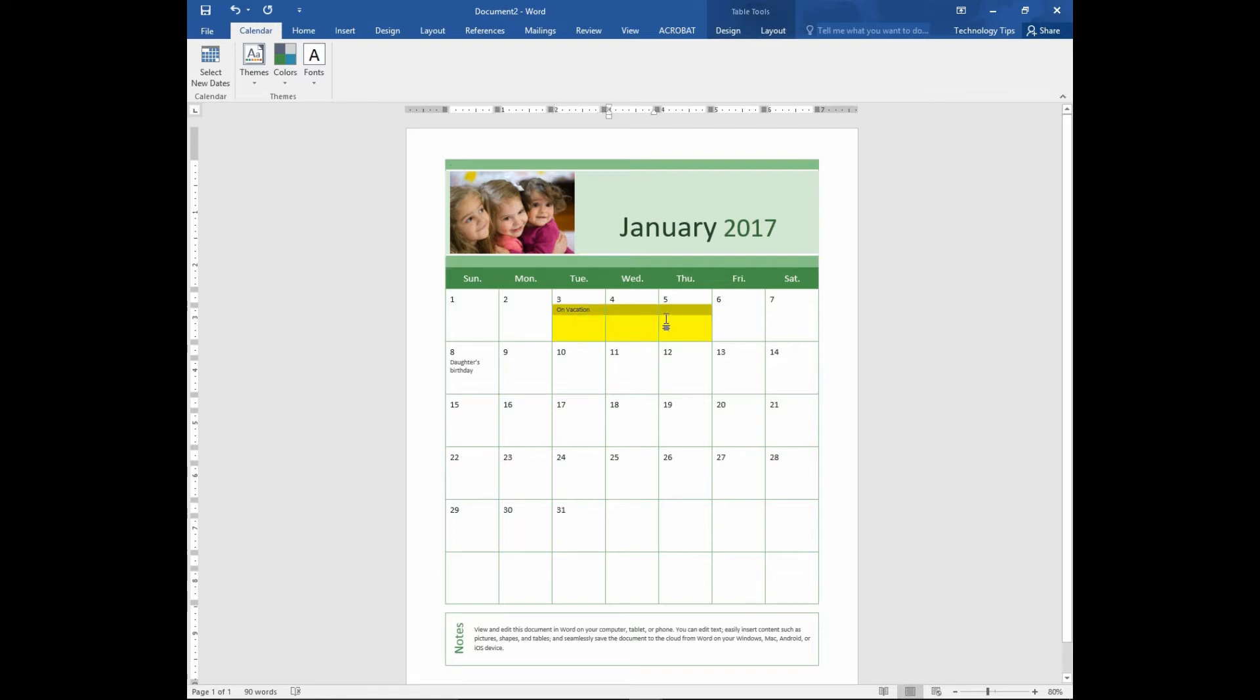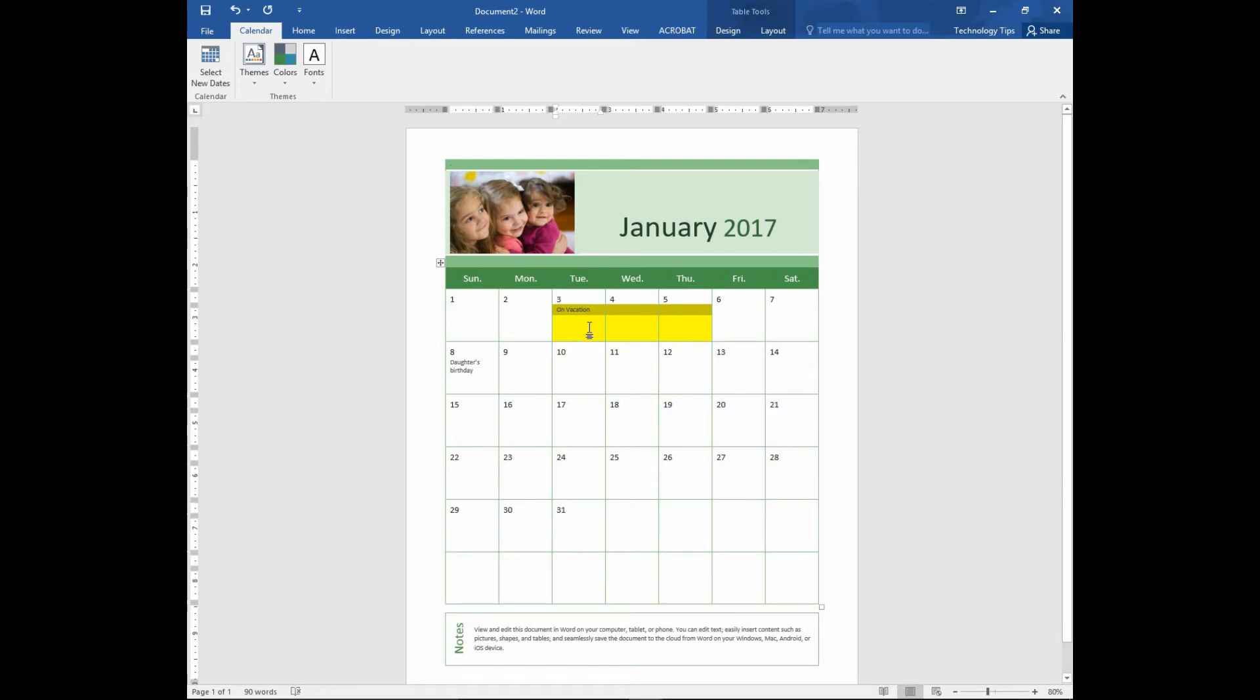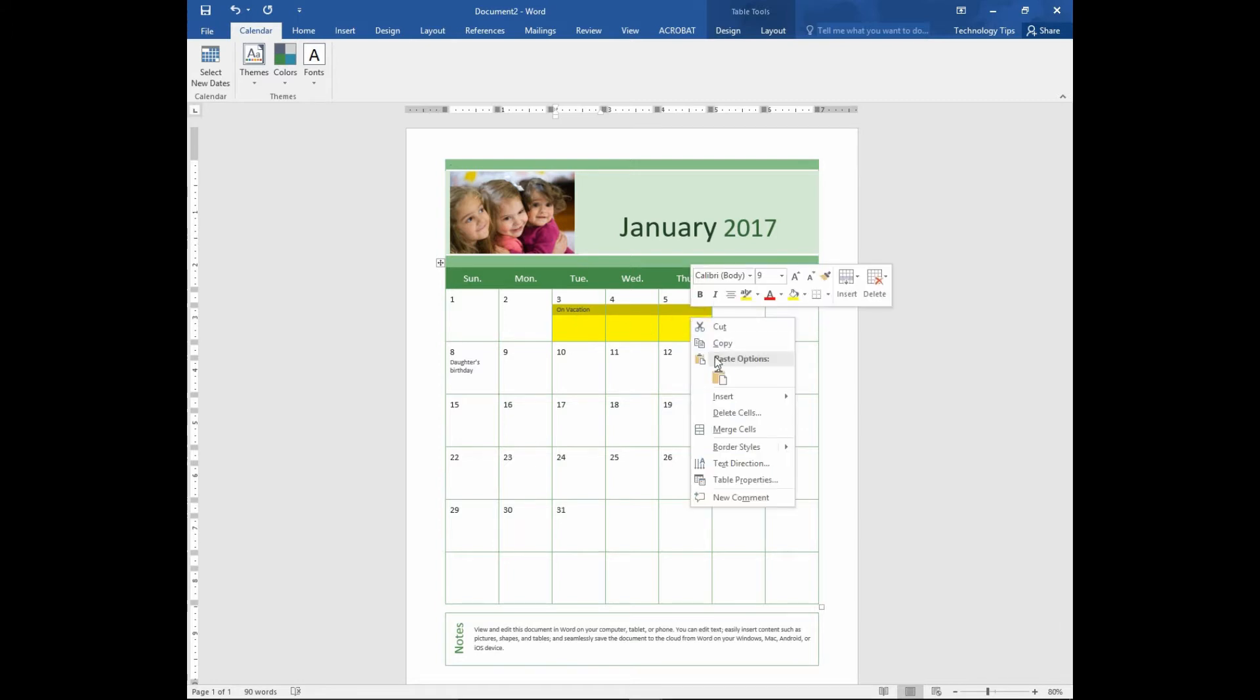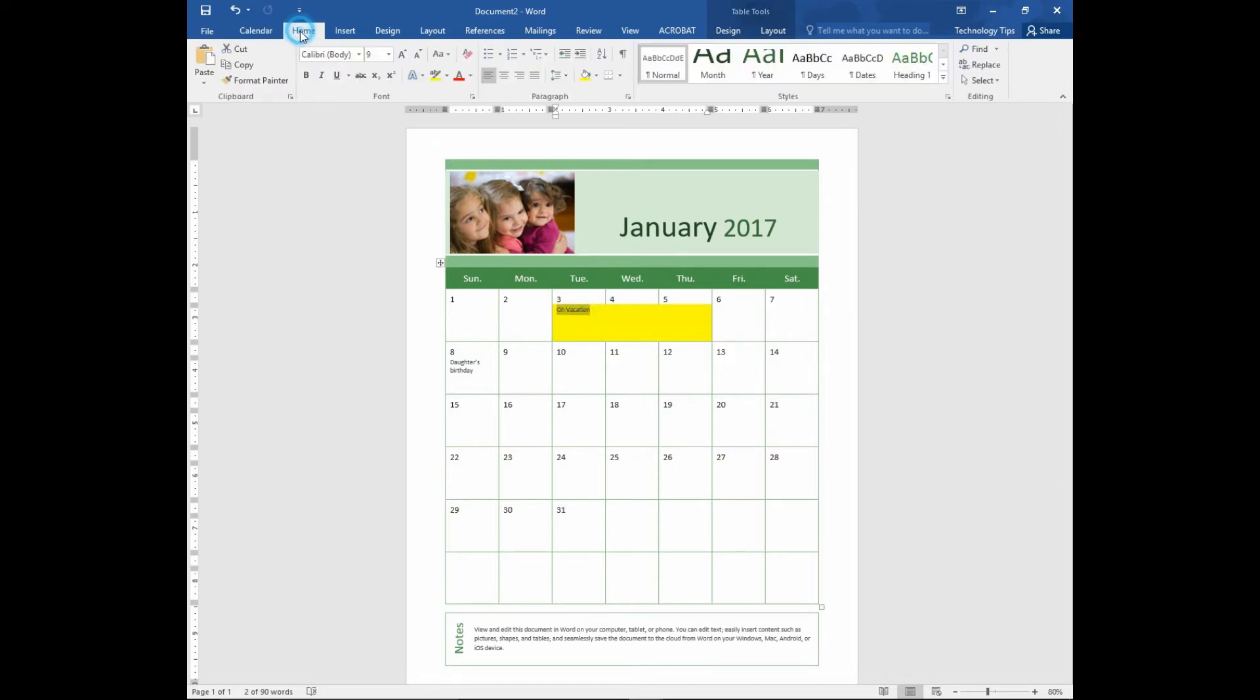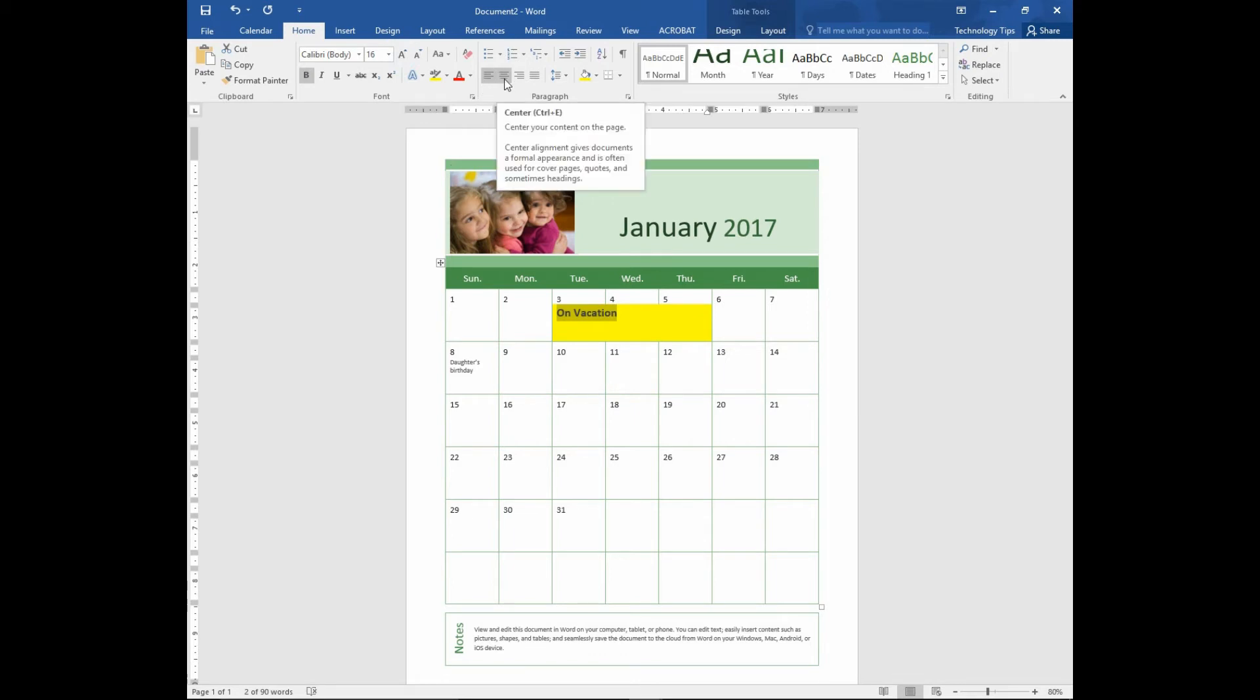Let's merge these cells. Select the cells, do a right click, and merge cells. Select the text, and we can even bold it, increase the font size, and center it as well.